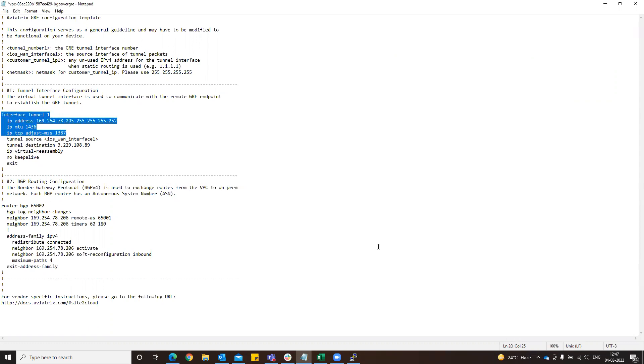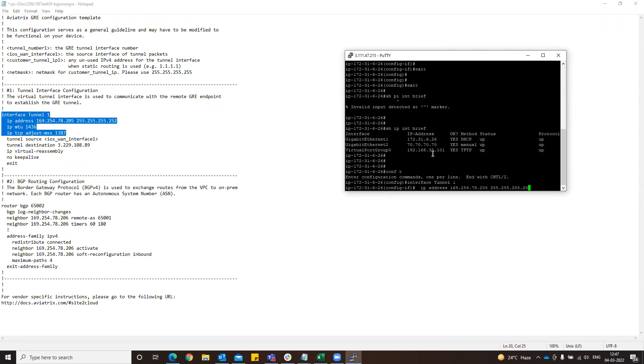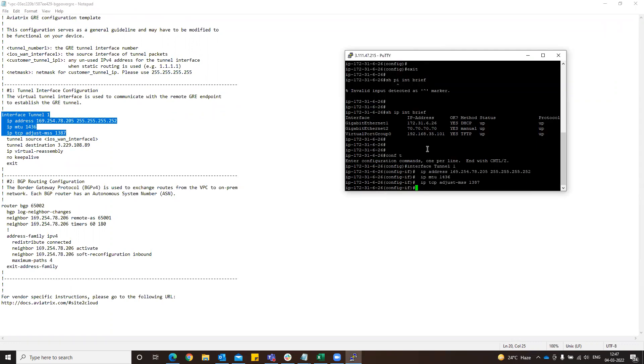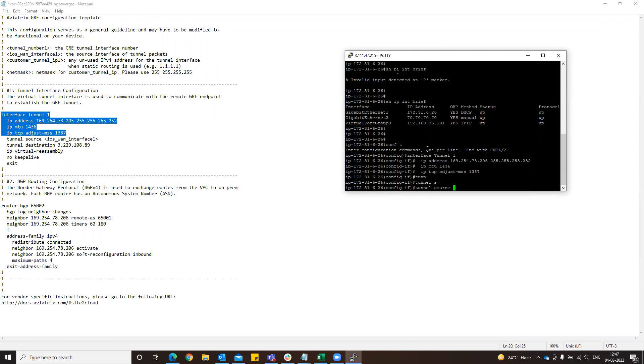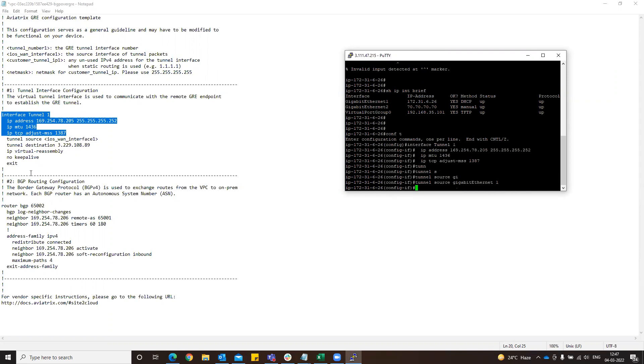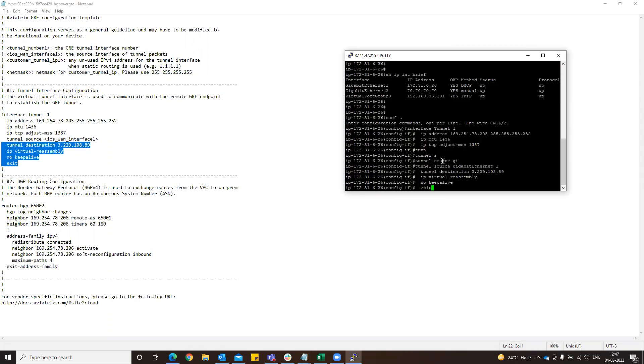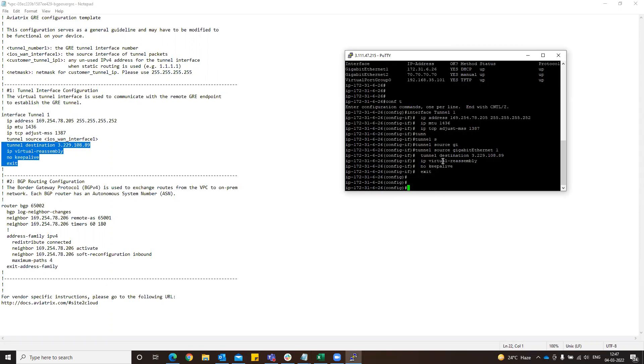You can see, copy this configuration. Tunnel source, it's a gigabit Ethernet 1, that is the WAN interface that we are having. Then copy paste this. You can do that in one go as well, you can paste the configuration, but I do it in this way.